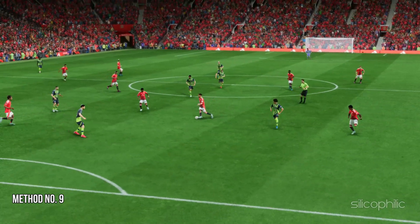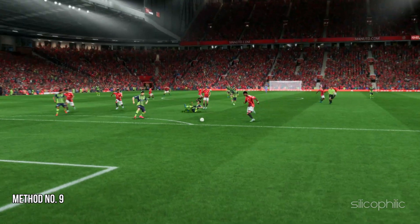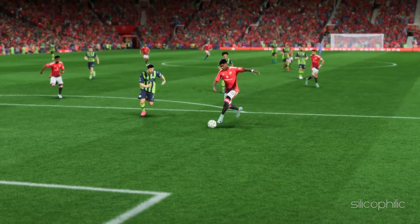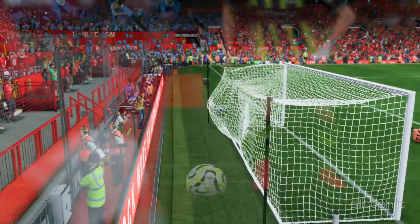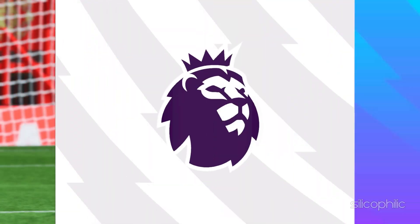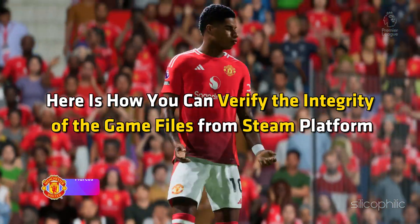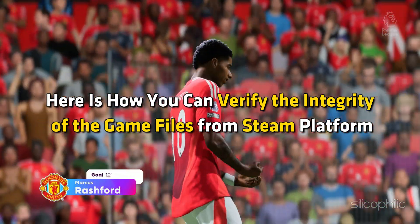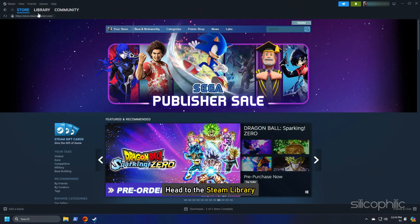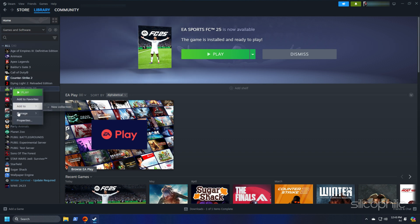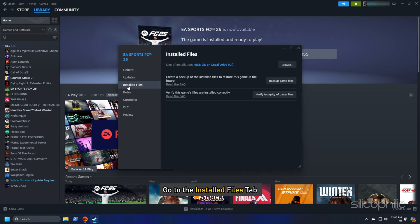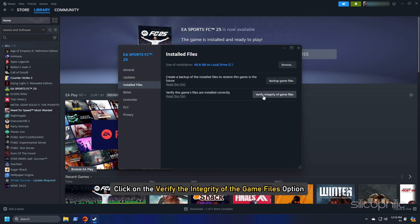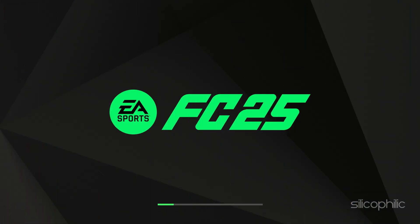Method 9: Verify the integrity of the game files. Missing or corrupted game files can also cause issues like this. So verify the game files. Here is how you can verify the integrity of the game files from steam platform. Head to the steam library, right click on the game and open its properties. Go to the installed files tab and click on the verify integrity of the game files option. Wait till Steam verifies the game files and downloads the missing file or fixes the corrupted game file. Once done, launch the game and check.